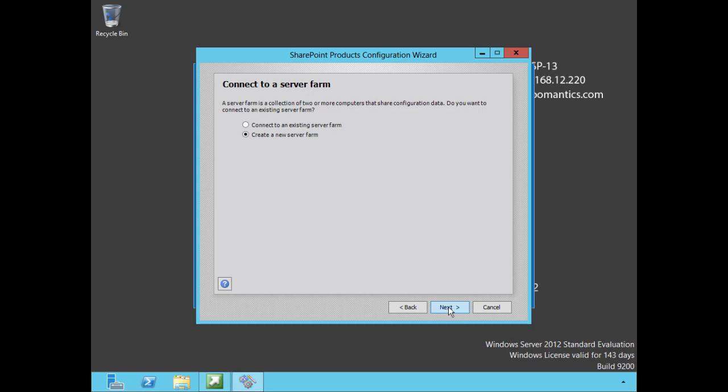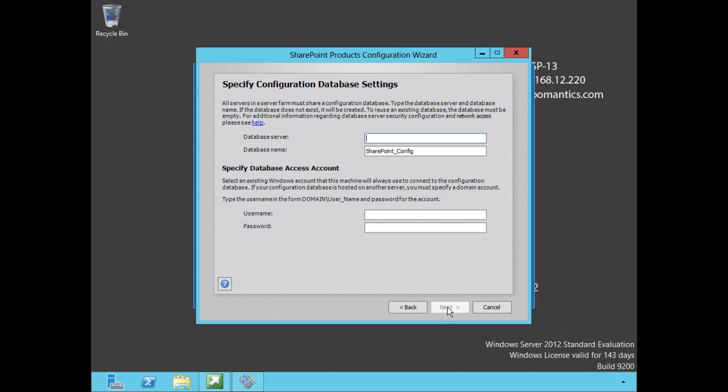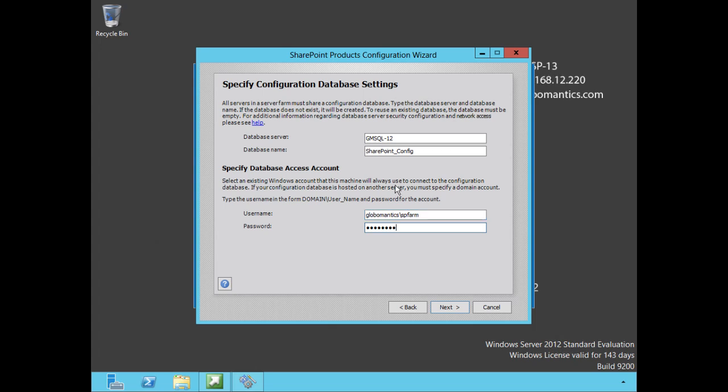Let's go ahead and select next. Now our database server is called GMSQL-12 and the database name we will leave it at the default SharePoint_Config. This is where we're going to specify that SP Farm service account that we created as our database access account. If you remember when we added that SP Farm, I told you that it was automatically going to get those security roles and login on our SQL server. So globalmatics/spfarm and we put in the password, choose next.